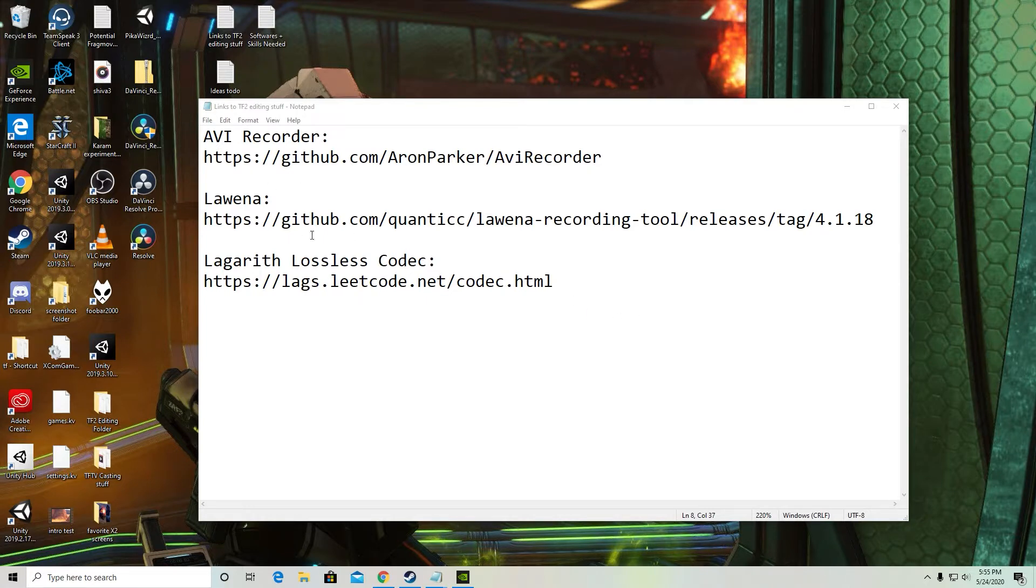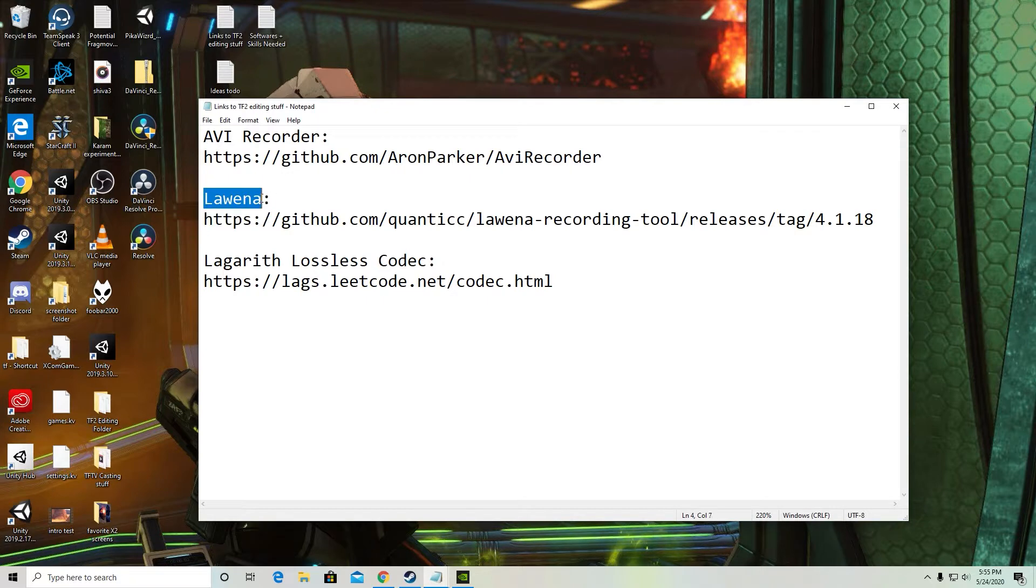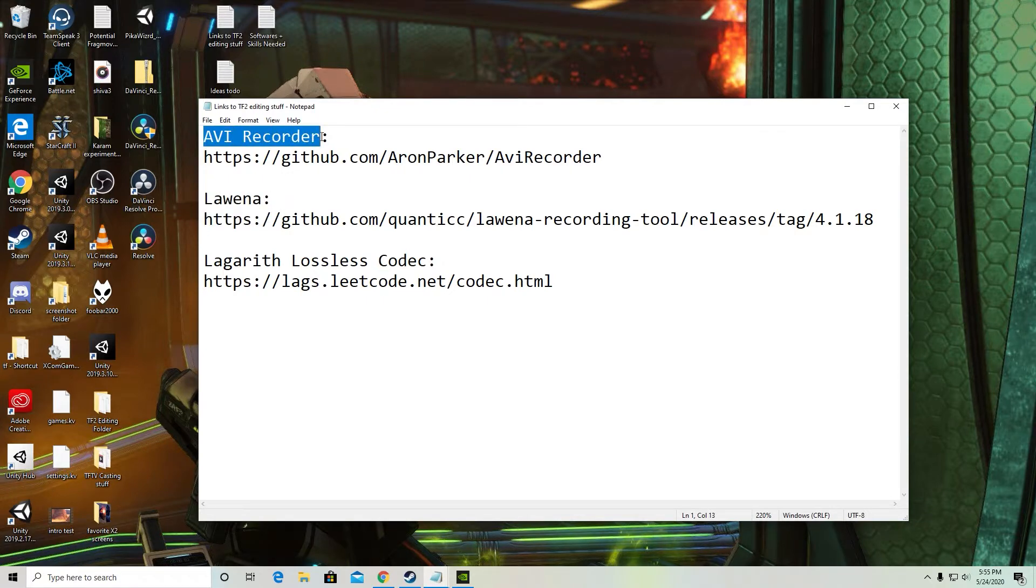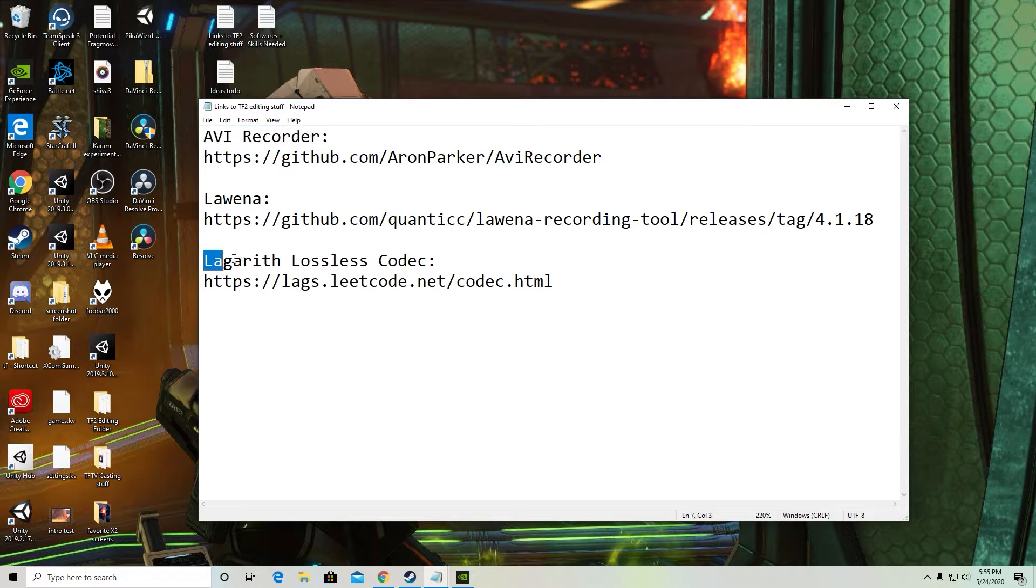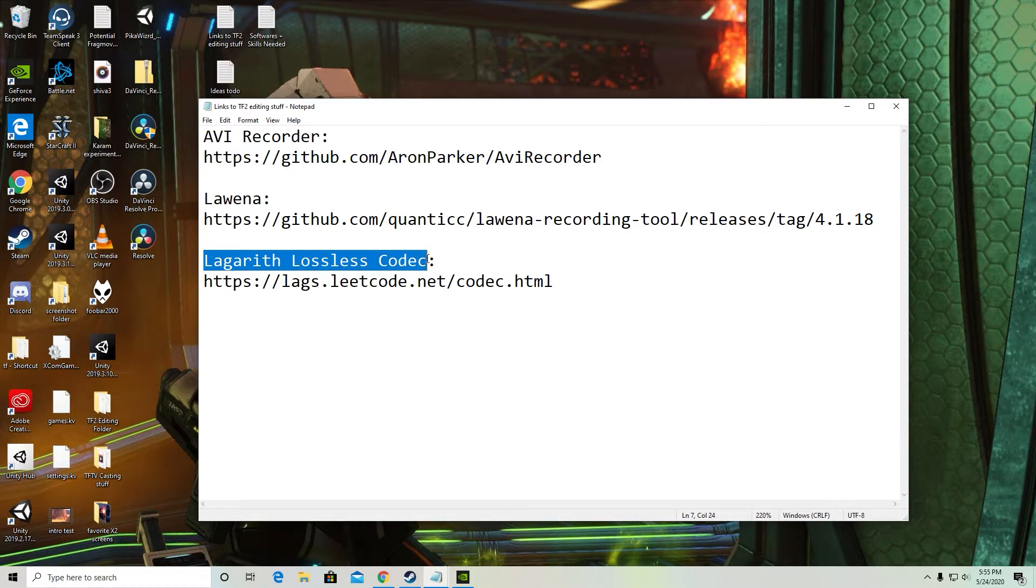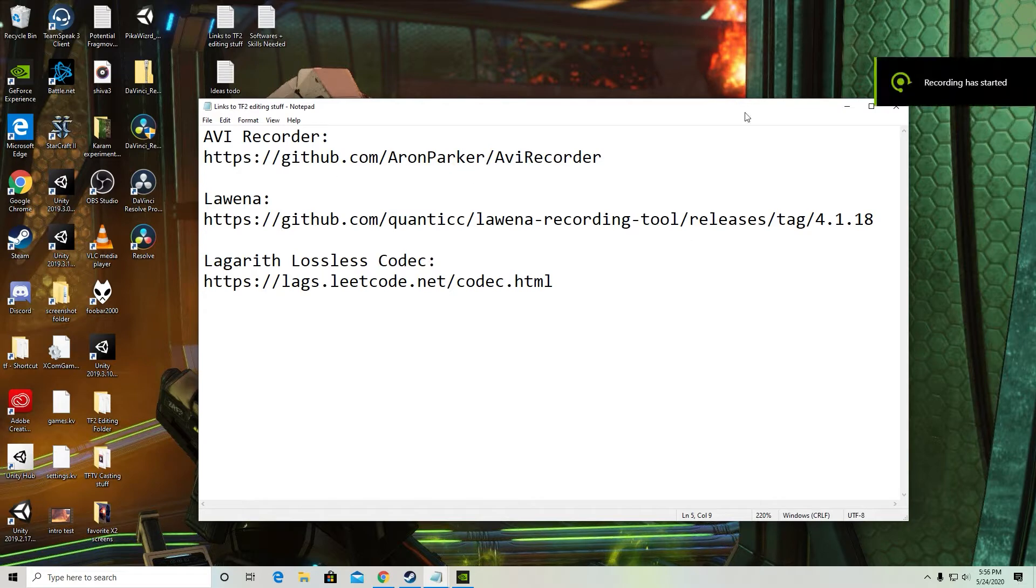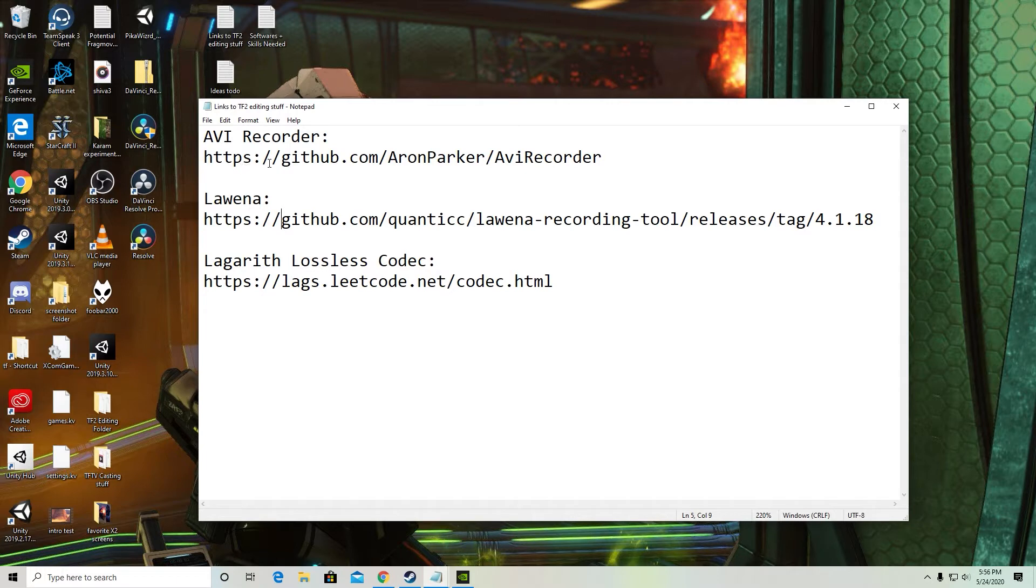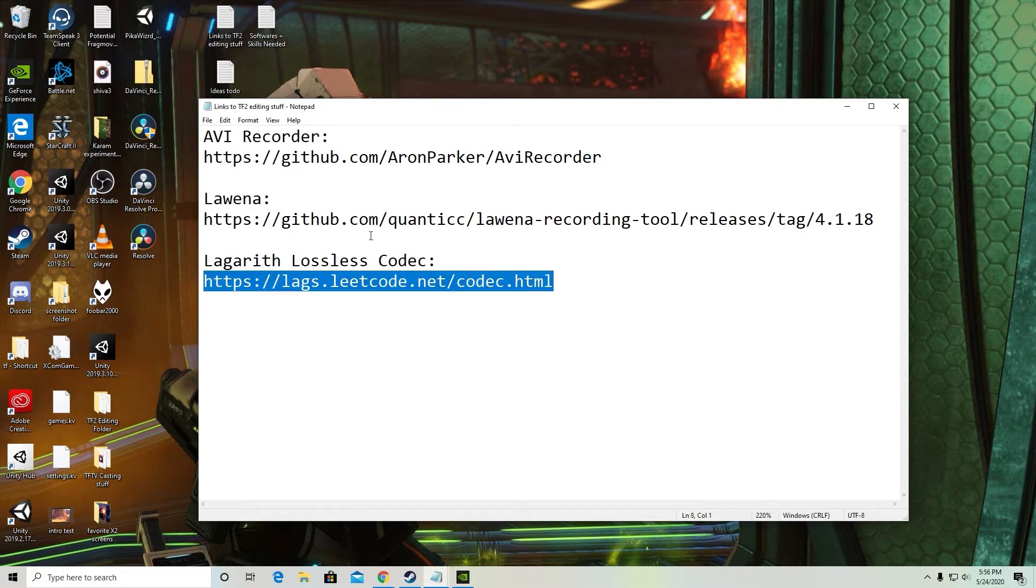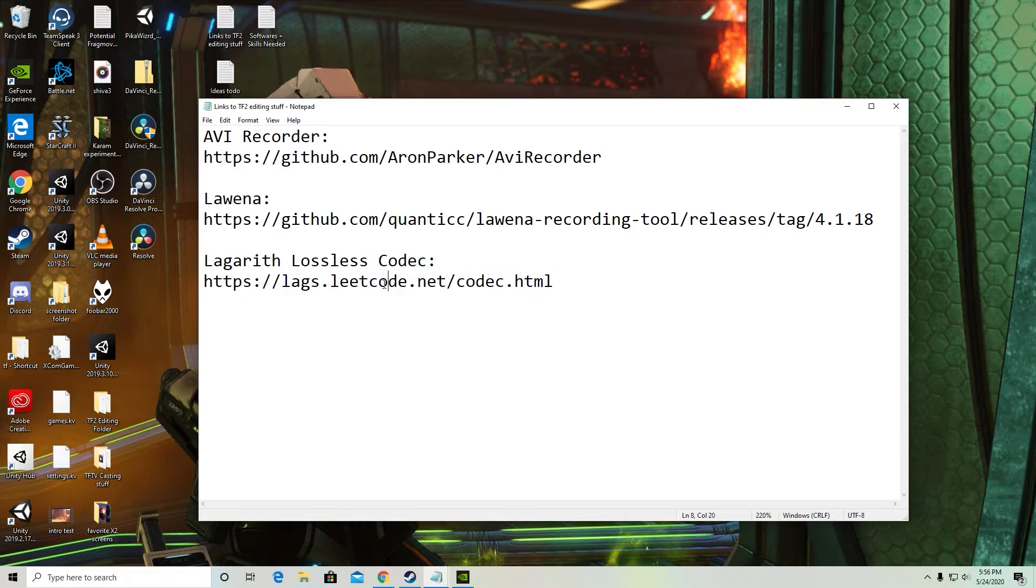So these tools are Luena is the core one really, AVI Recorder helps make the workflow a lot more efficient and Lagreth Codec helps with efficiency as well. So I'm going to walk you through all three of those. You're going to want to start by going to these links, download these all and get them installed. Once you've got those things installed, come back to the video and we'll continue on.